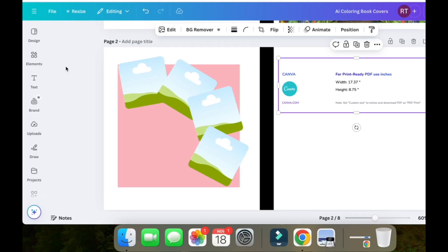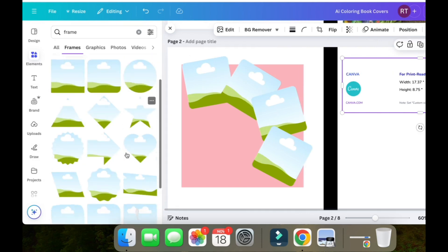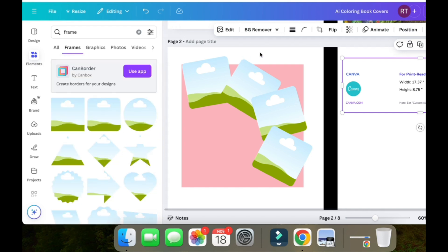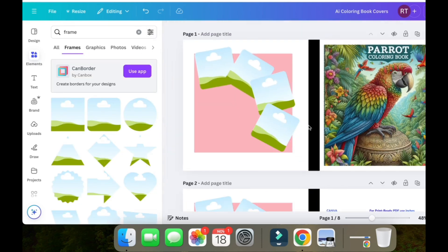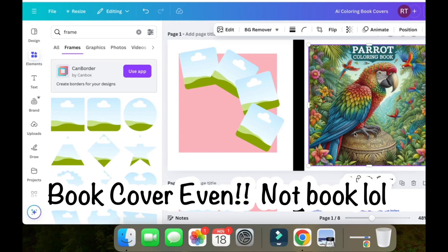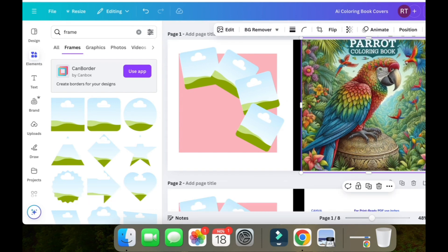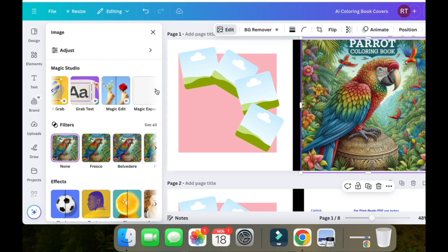For the layout, go to Elements and search for 'frame' — there they are, in all different shapes — and those are going to contain our coloring pages. I've uploaded this image now. Obviously this is one I didn't want because it's got the title coming off the top, but I'll show you how to remove it anyway. There are a couple of options: we could try Magic Grab, Magic Eraser, or Grab Text.